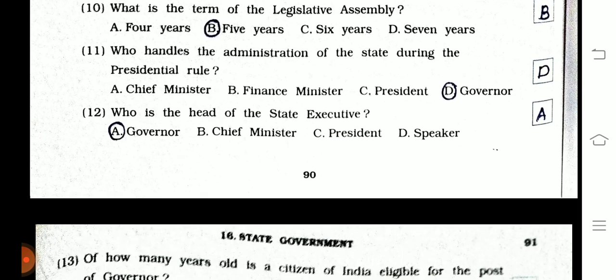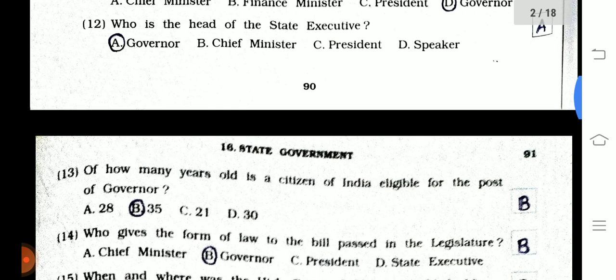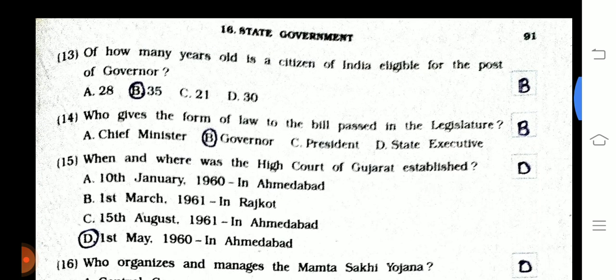This is the first part of the chapter and this is the second part of the chapter. Please like, share, and subscribe.